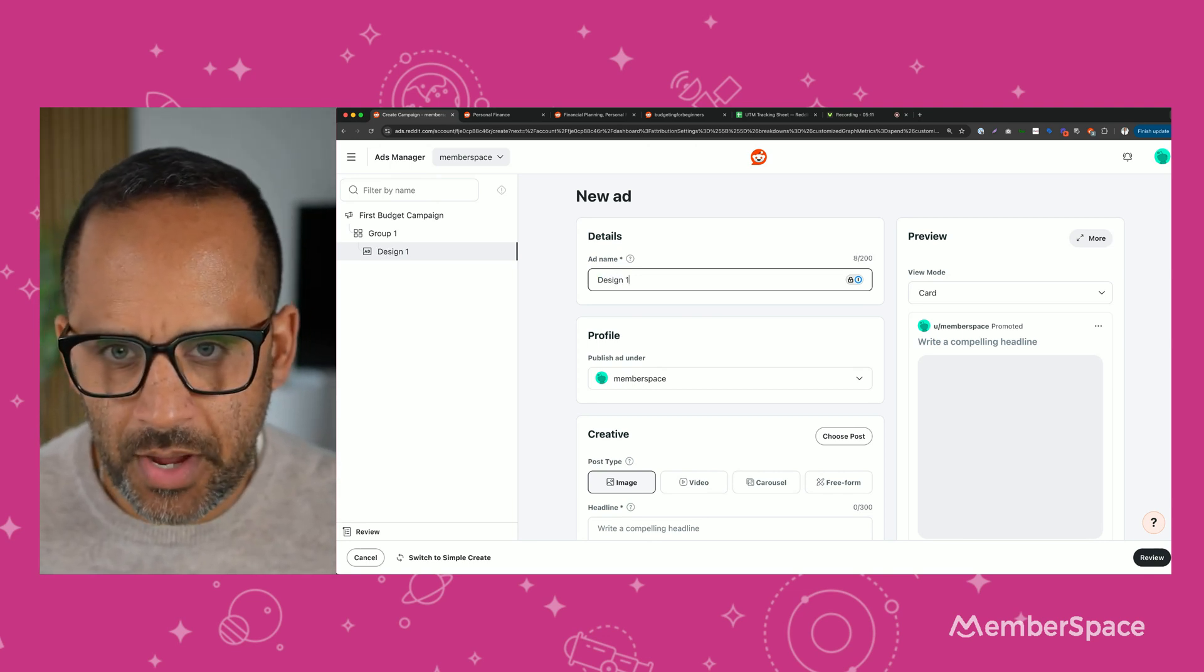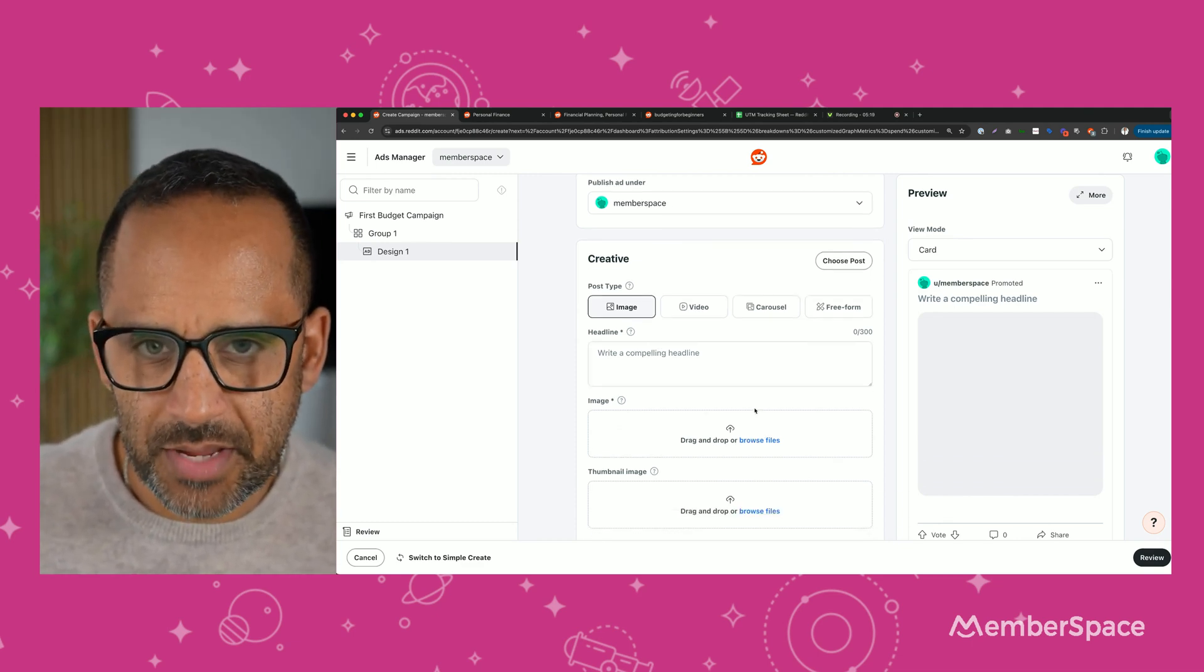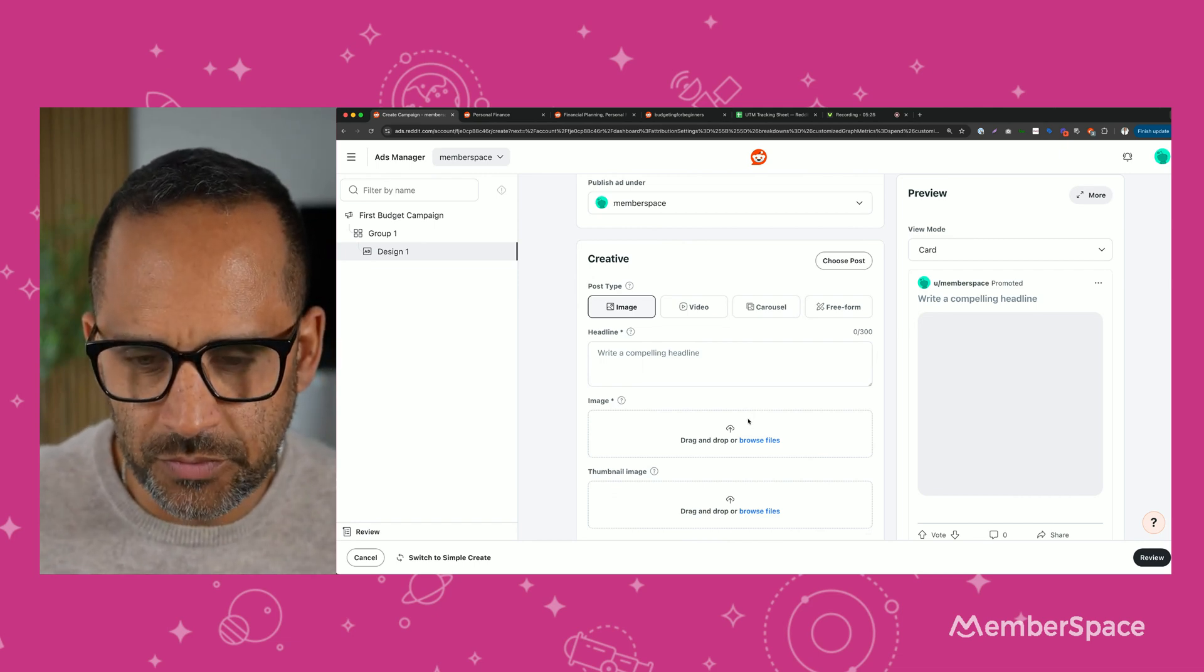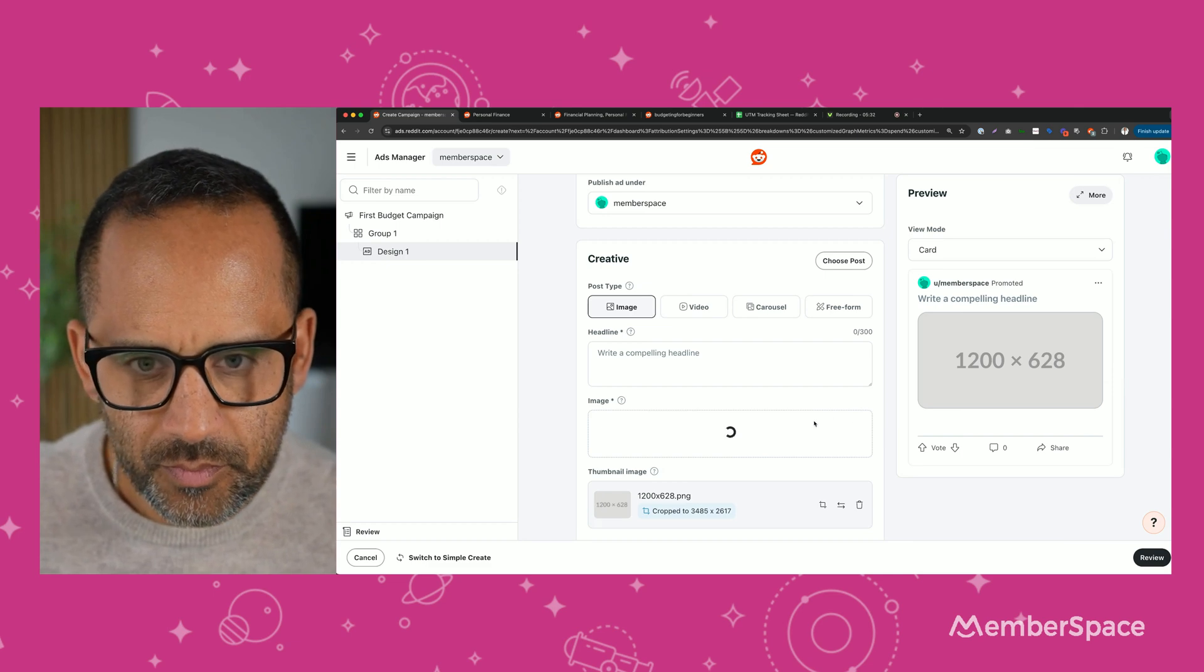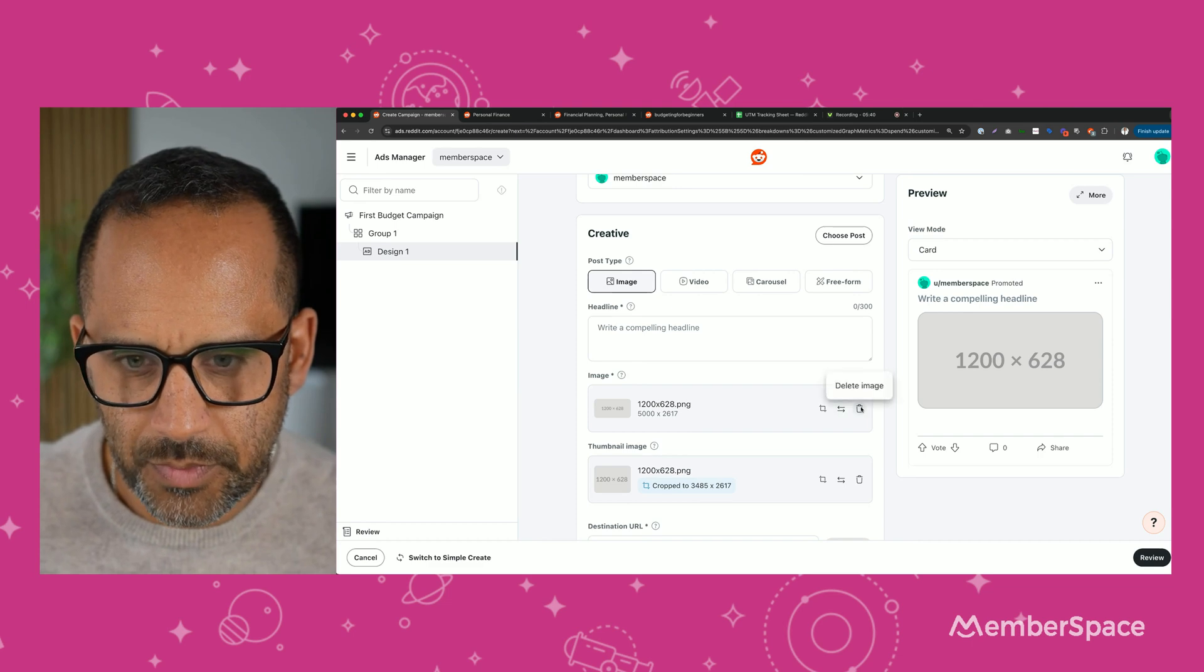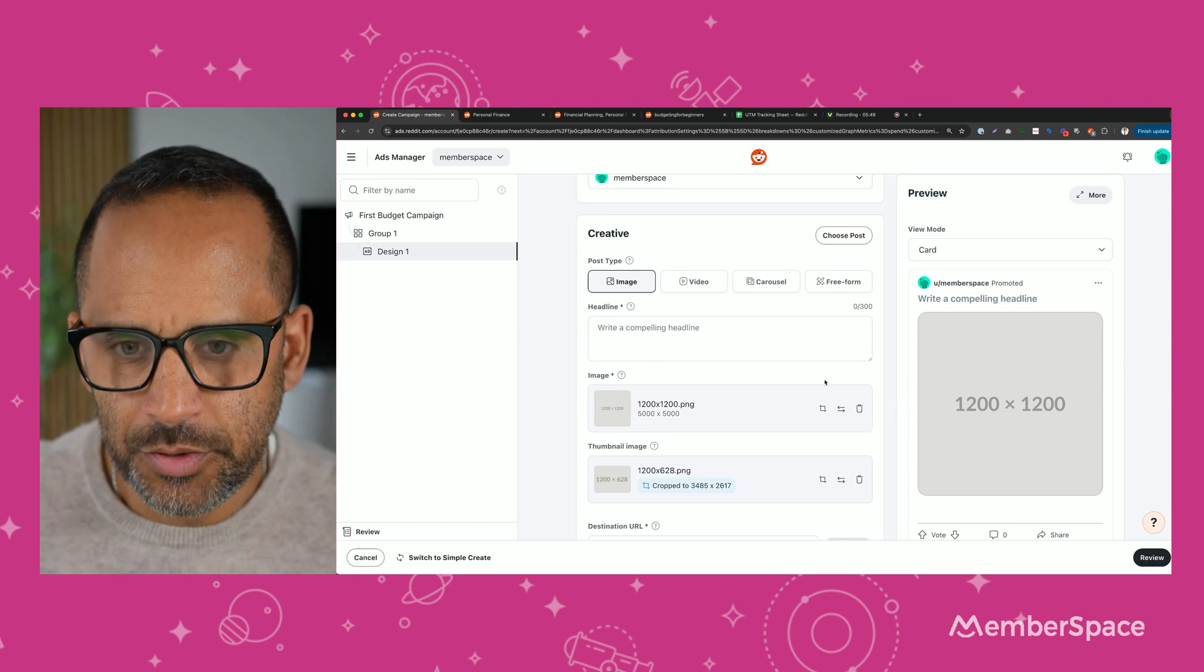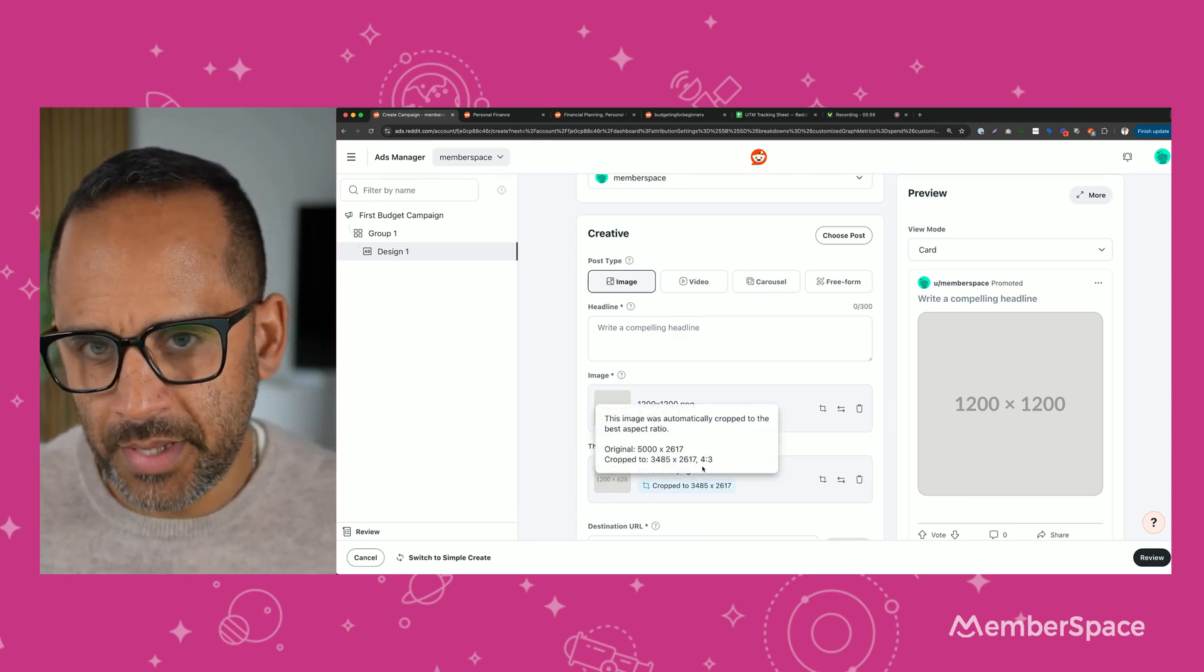So now Reddit takes a few different image sizes, but the sizes I recommend starting with are 1,200 by 1,200 pixels and or 1,200 by 628 pixels. I have a few selected already here. Let's open up that one. I'm going to actually pick one more. I'm actually going to pick the 1,200 by 1,200. I want the 1,200 by 1,200. So again, 1,200 by 1,200 is the size I typically use or 1,200 by 628.